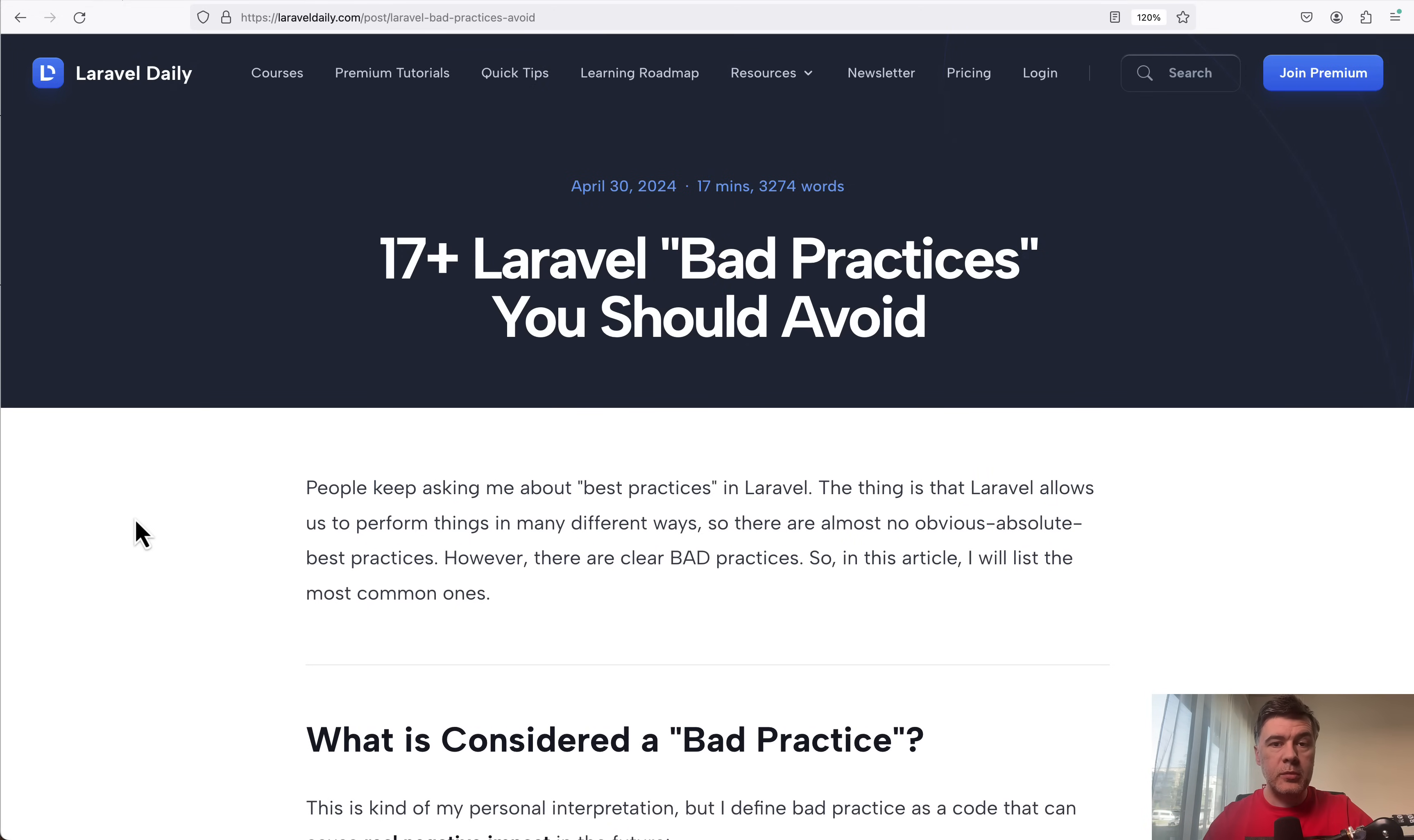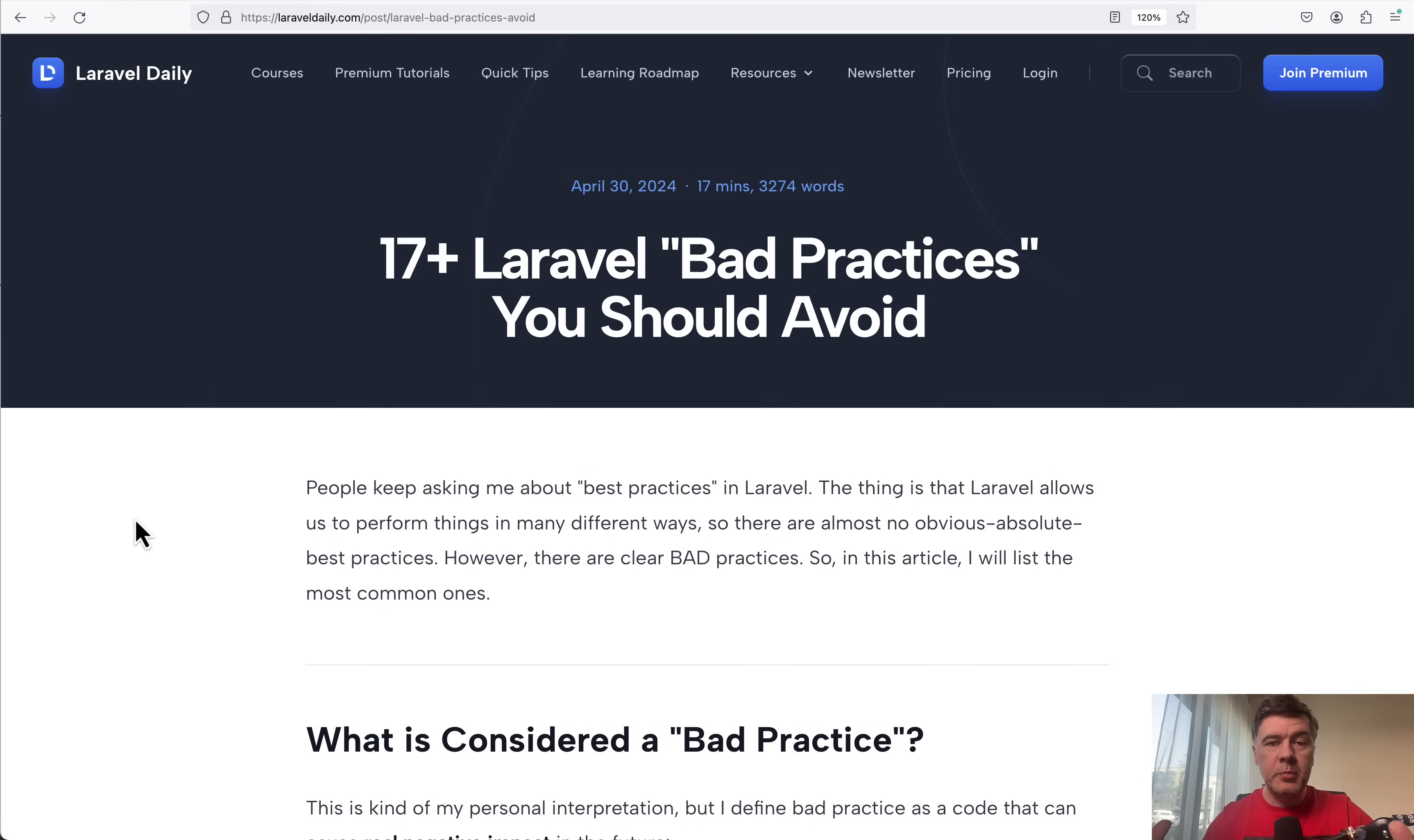I published an article on Laravel Daily for premium members, collecting 17 so far bad practices or things I identified as bad practices.